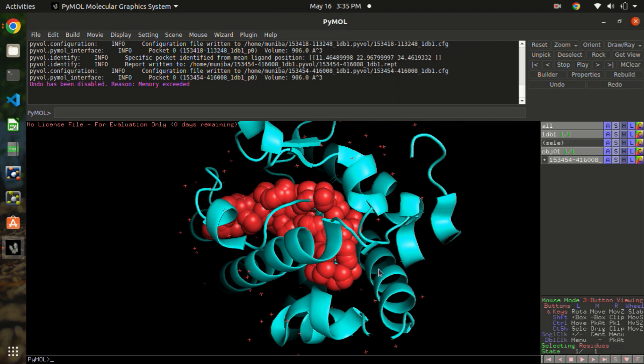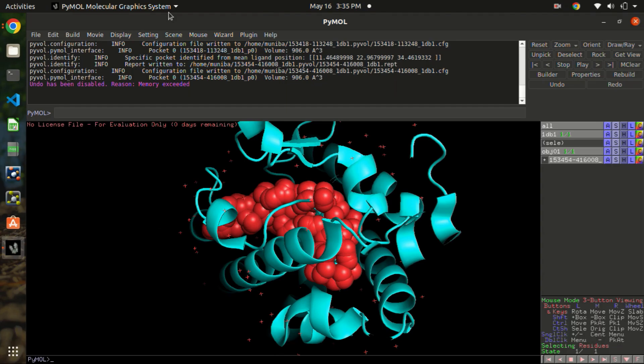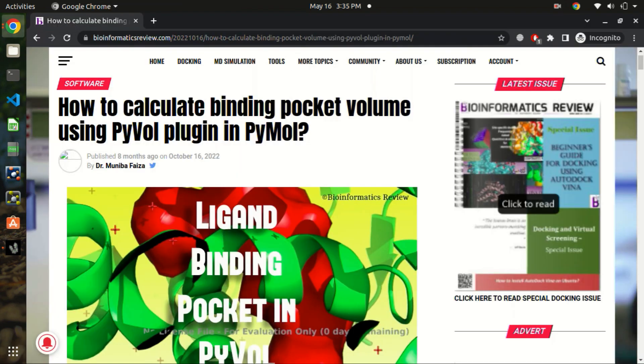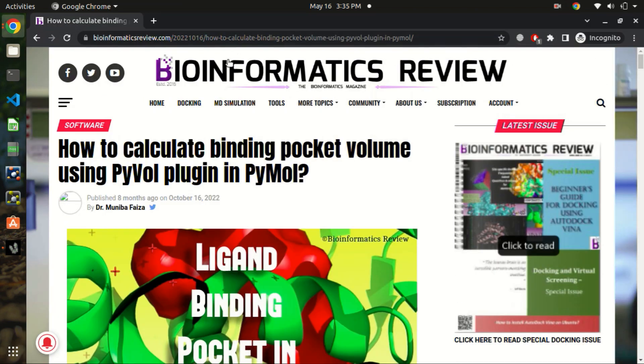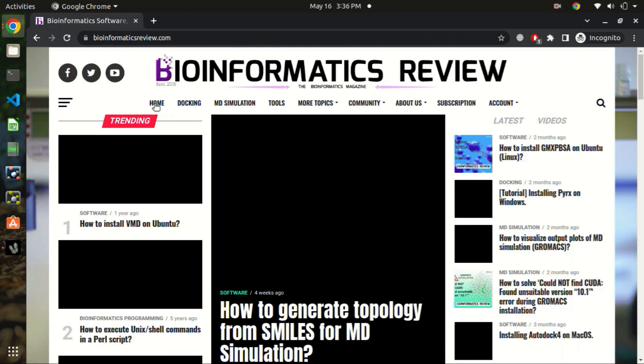That's about the binding pocket volume calculation using PyVol in PyMOL. And if you are interested in more bioinformatics articles, you can always go to our website and read many more articles on bioinformatics.